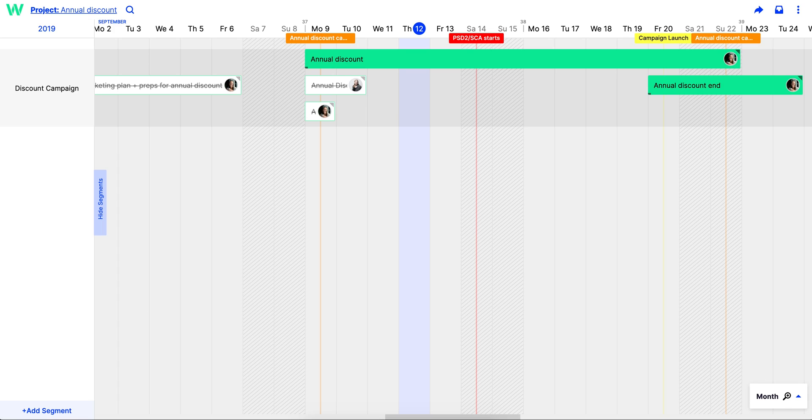And keep in mind, projects never go a hundred percent according to plan, so you should set up your roadmap in such a way that it will be easy for you to revise and edit later.